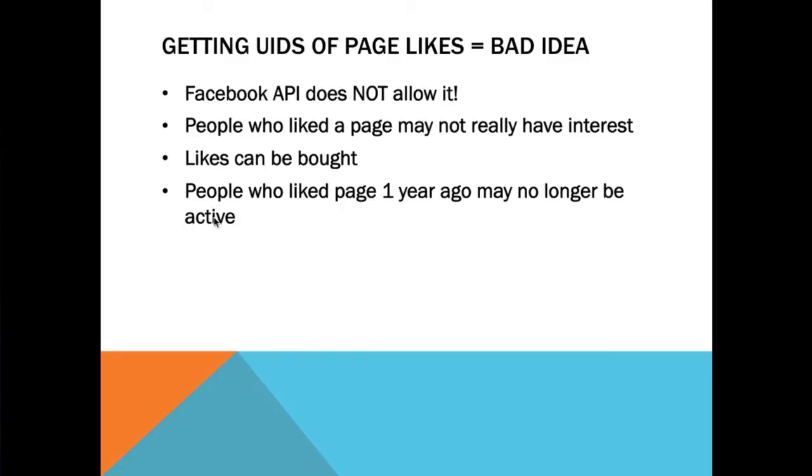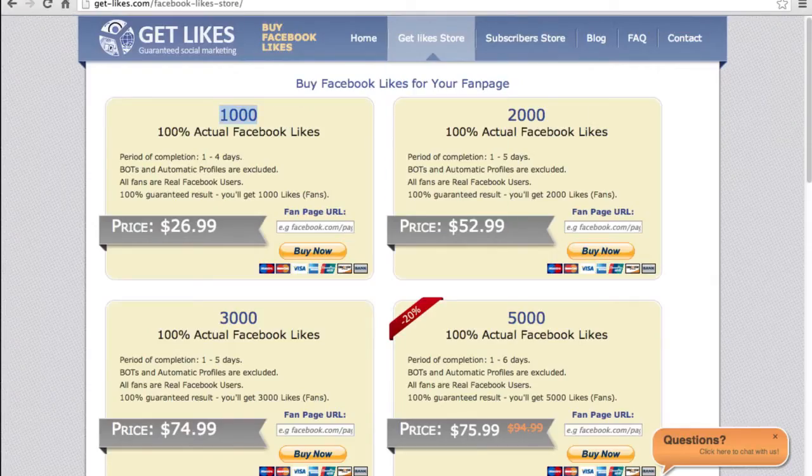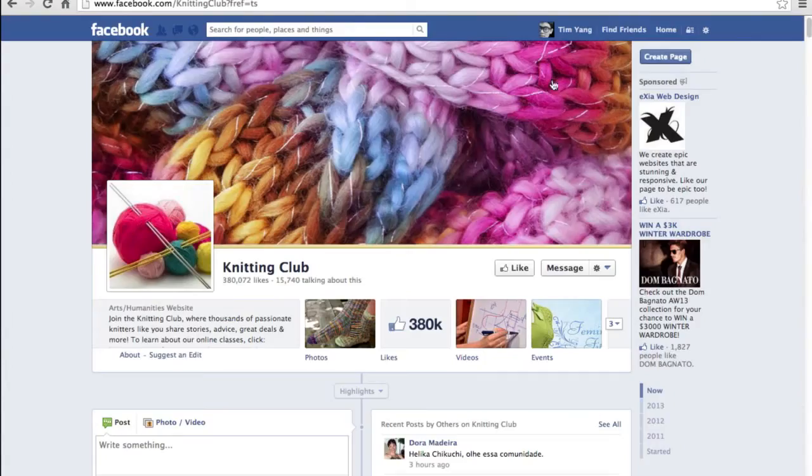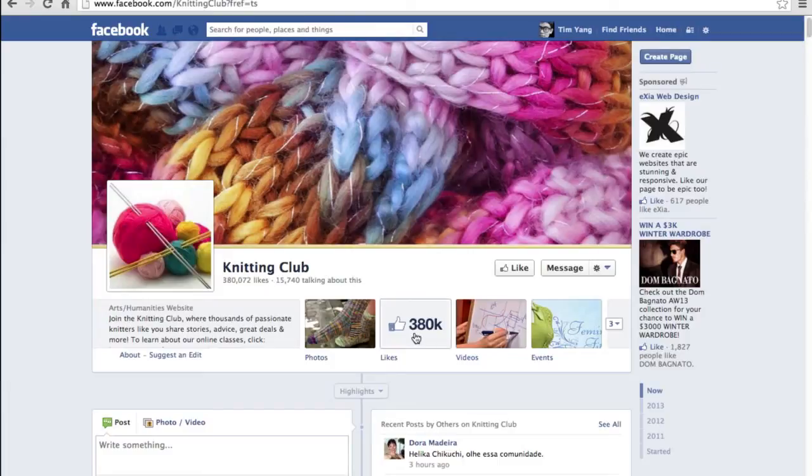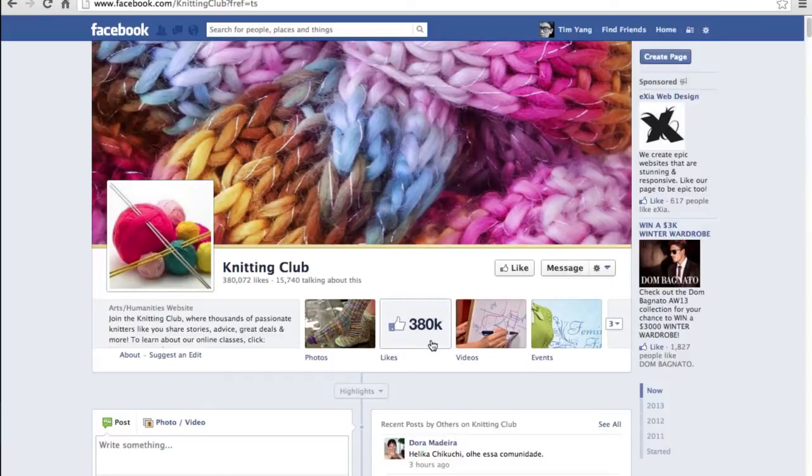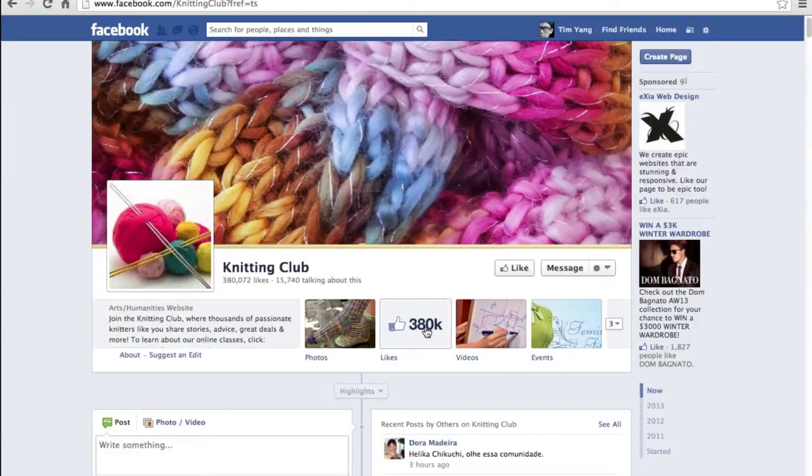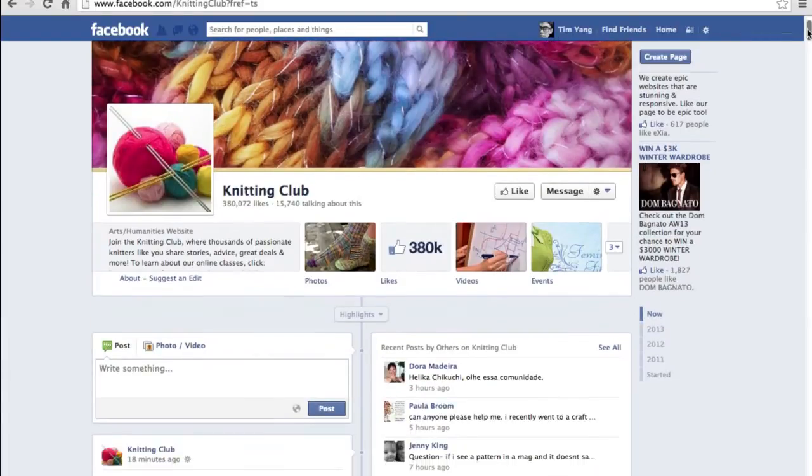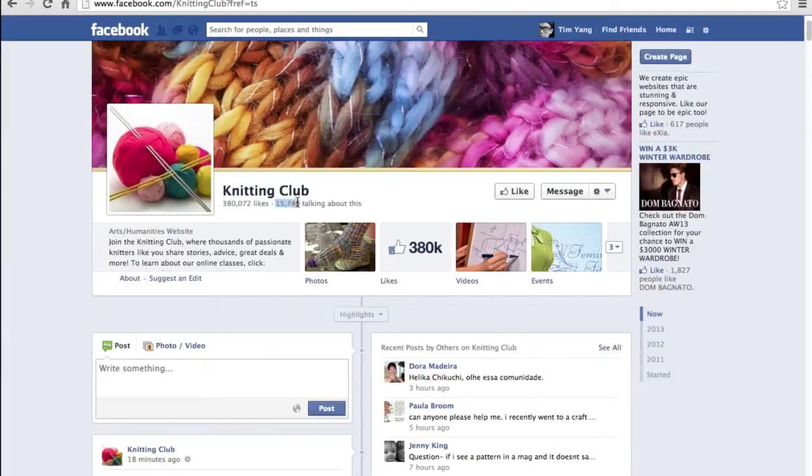They liked it a year ago, so who knows where they are, whether they're even still on Facebook or if they're participating actively. And that's the keyword here: active. Because what we really want is to target users who are really active in a page, who actually participate in the posts in a page and who actively comment on posts of the page.